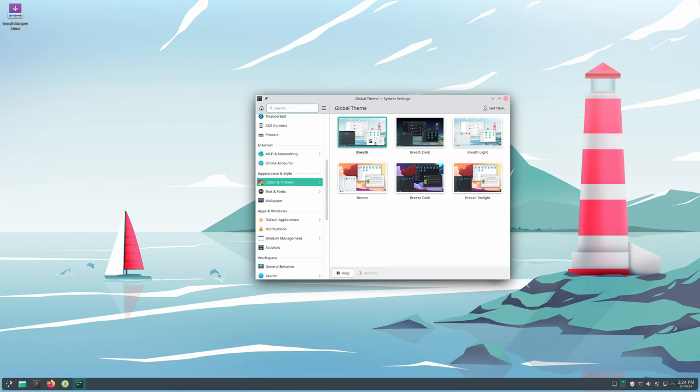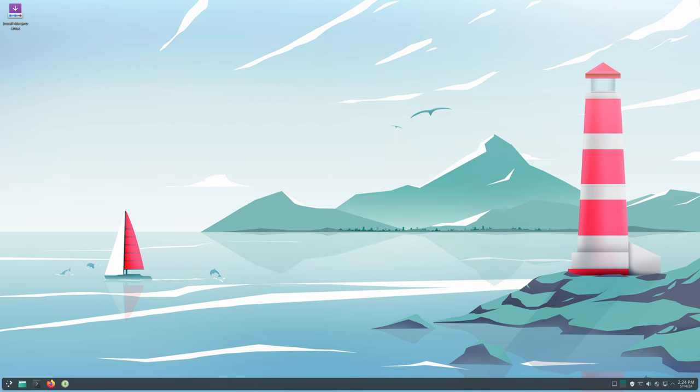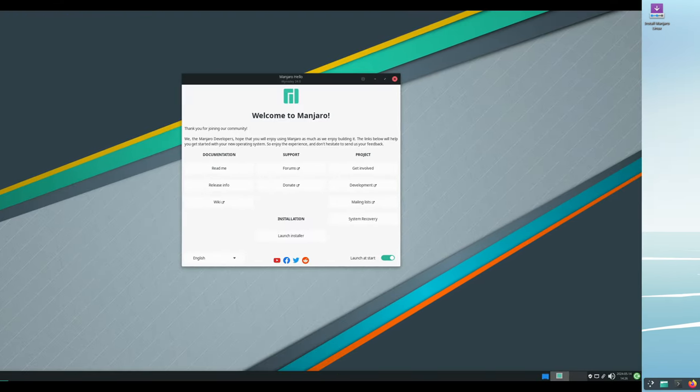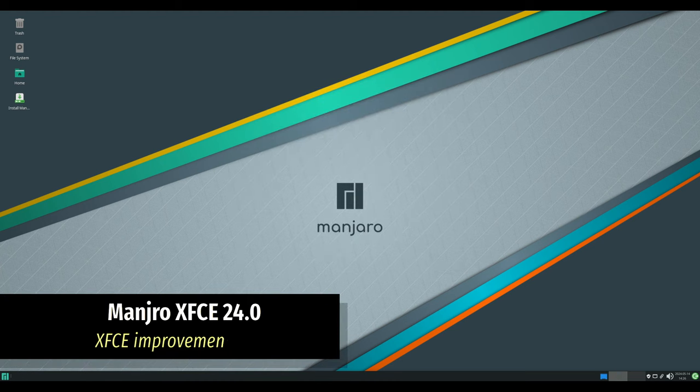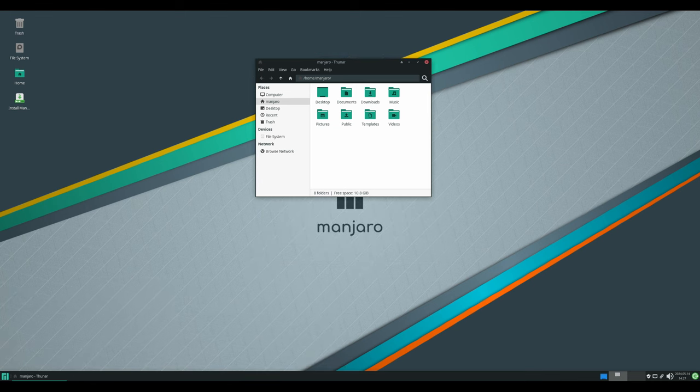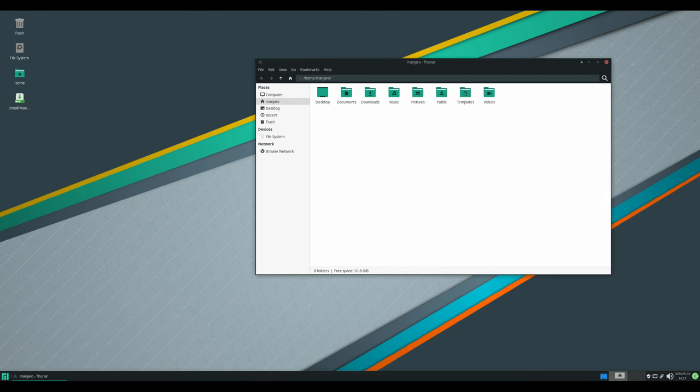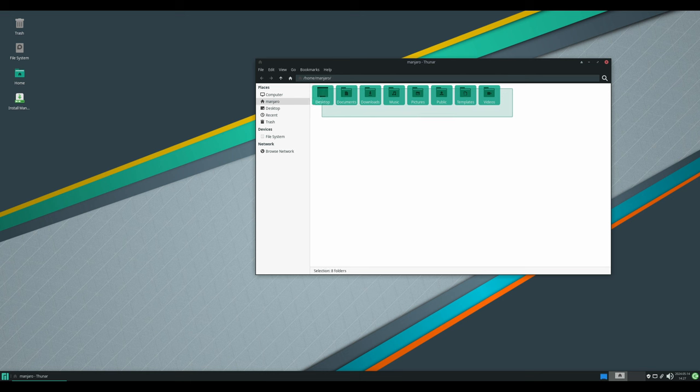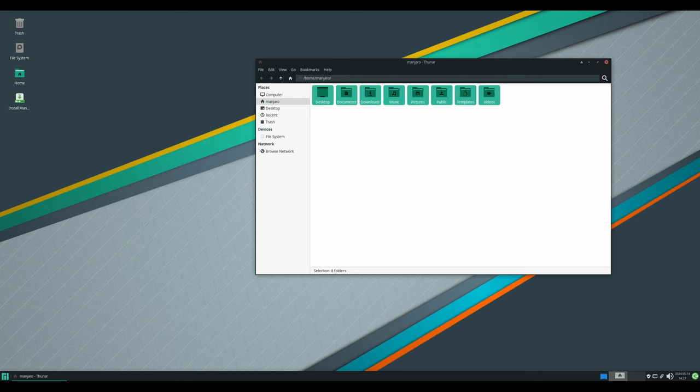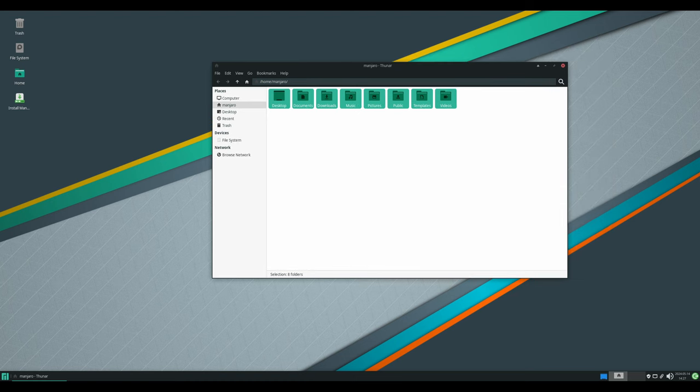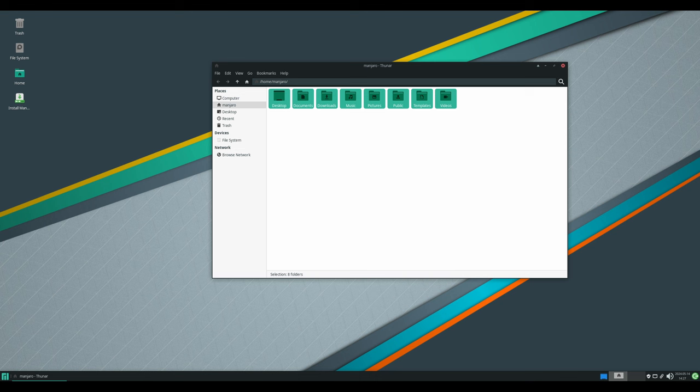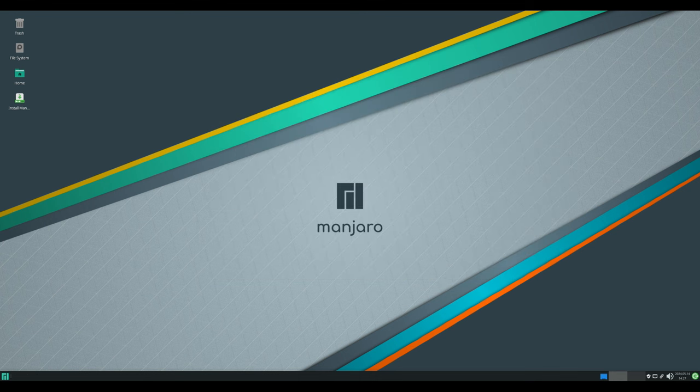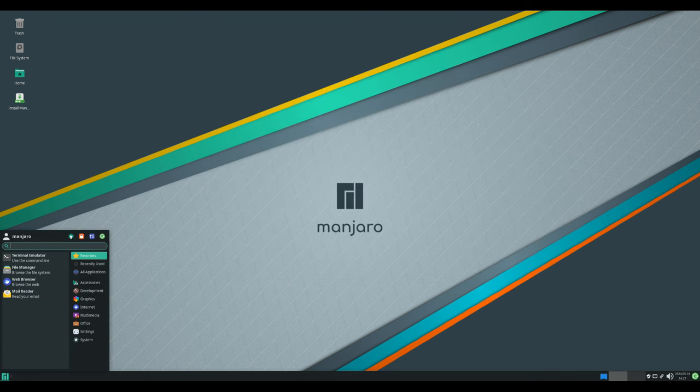Last but not least, let's explore the XFCE edition of Manjaro 24.0. This release brings several enhancements to the XFCE desktop environment, including updates to Thunar file manager. Users can now highlight specific files with custom background and text colors, making it easier to identify important files in a directory. Additionally, Thunar now supports recursive search, simplifying the process of finding files within directories.